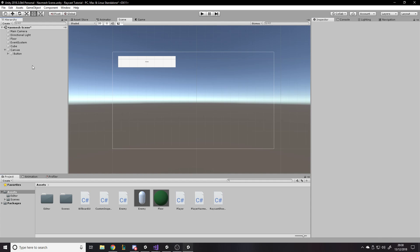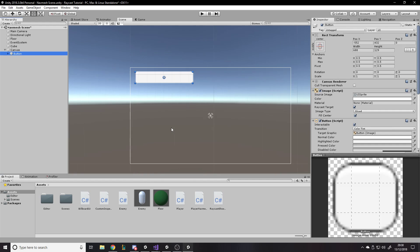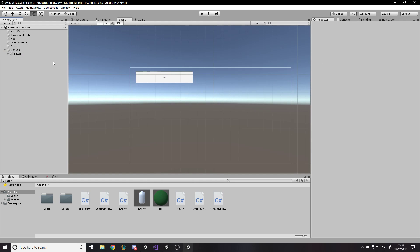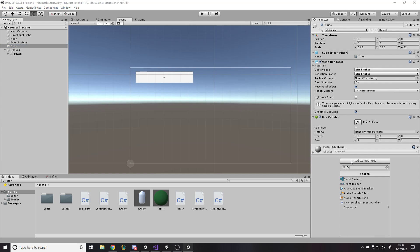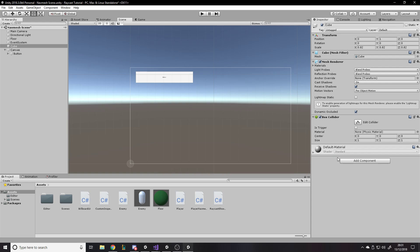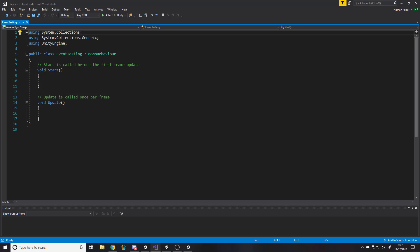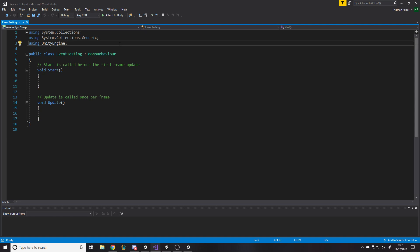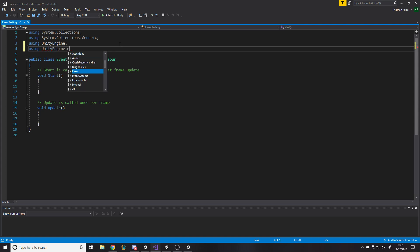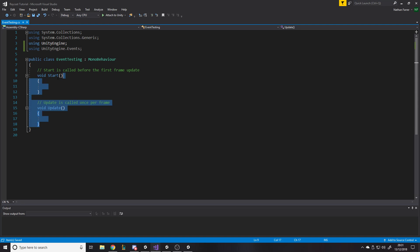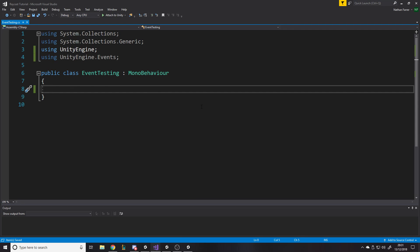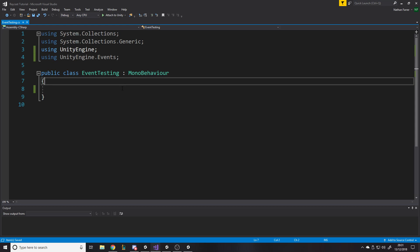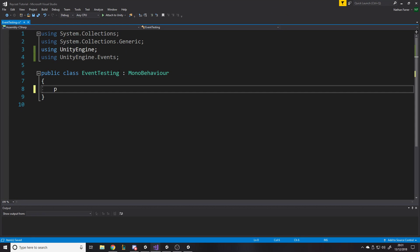So if we write our own script, on the cube, we'll write a script called event testing. I'll show you a few different things you can do with it. So first of all, to use it in the first place, you need to be using UnityEngine.events. There you go. So that's the library you need. And then we'll get rid of this code. Let's zoom in.